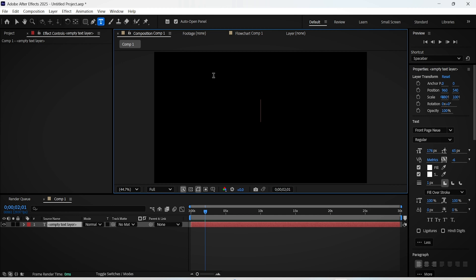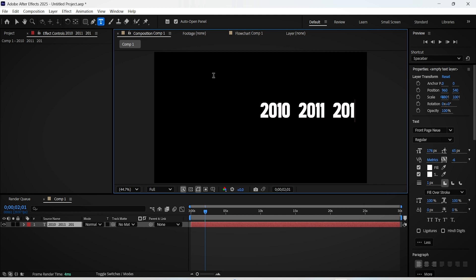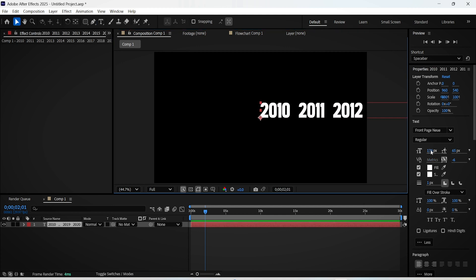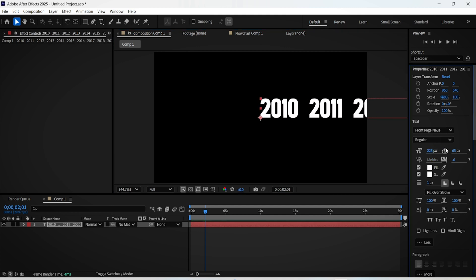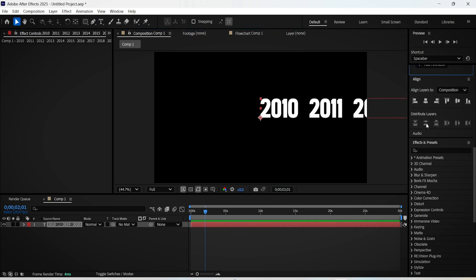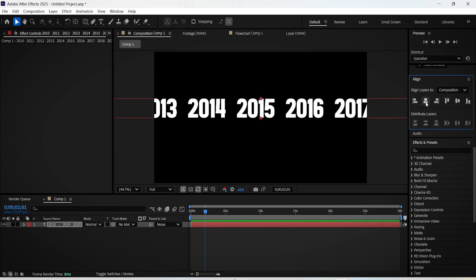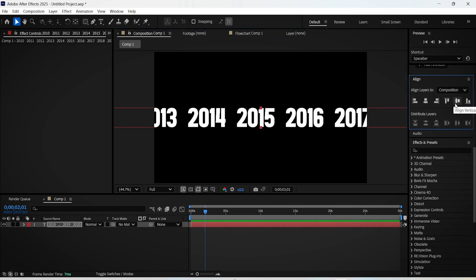First, write whatever dates you want to showcase. You can write the numbers of years, months, it's really up to you. Keep doing that until you reach the final date. Of course, make any adjustments to your text and reposition it right in the middle of the screen using the align tools.